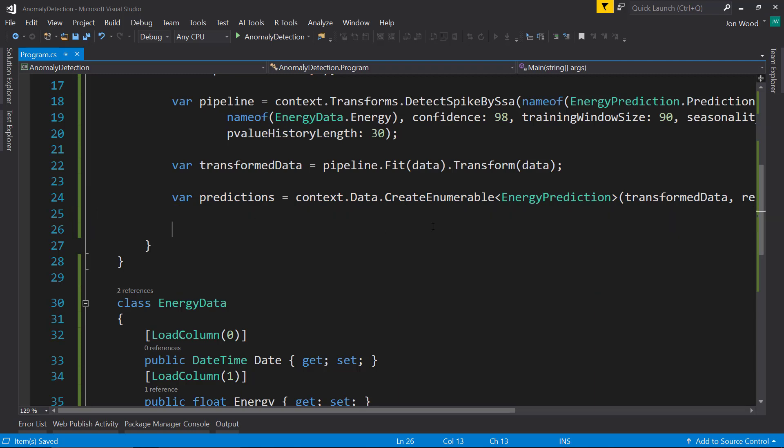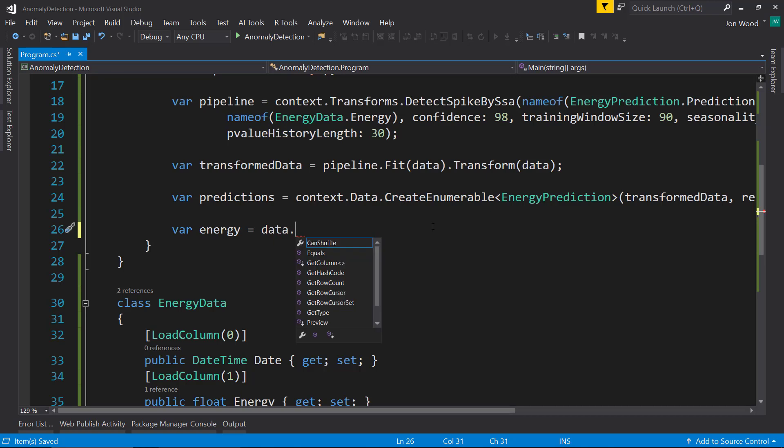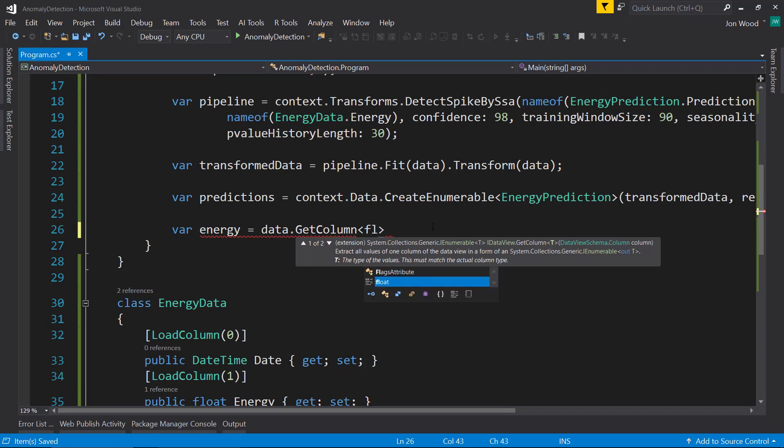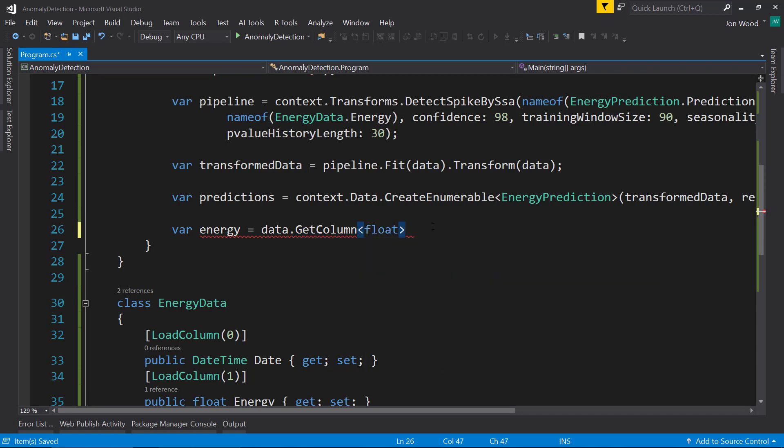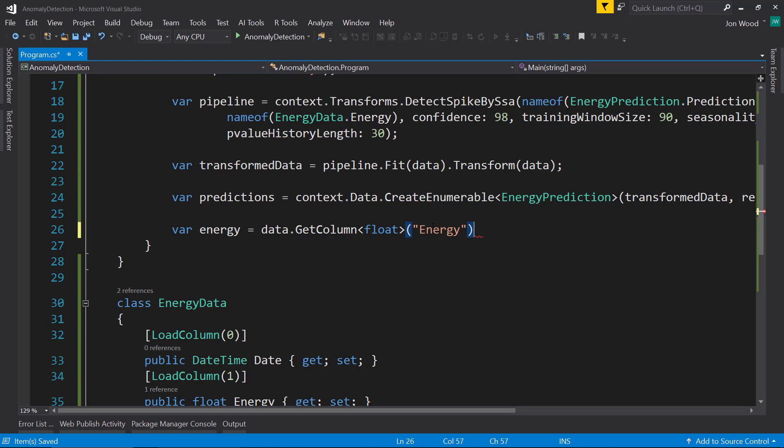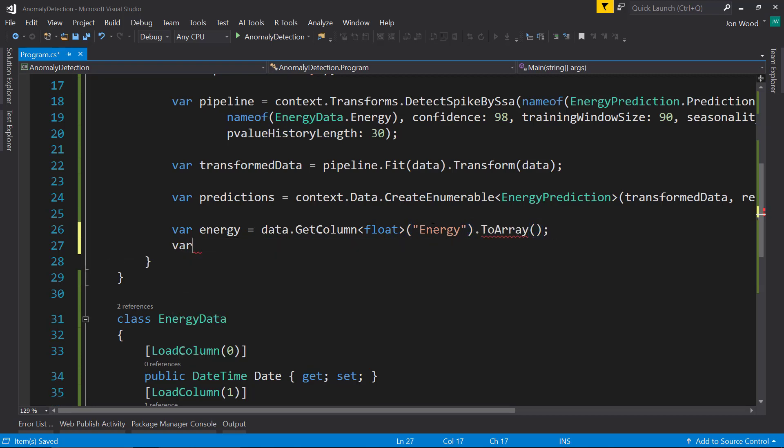All right, so we want to get some columns from our data here. First, we want to get the energy column. So we'll get that from our regular data here, and we have a GetColumn method we can use. That's going to be a float in the name of Energy. This is before we transform it, by the way. To an array.